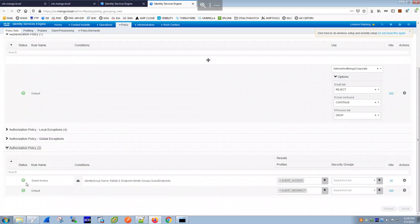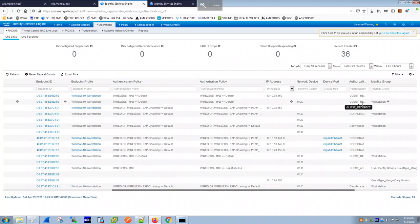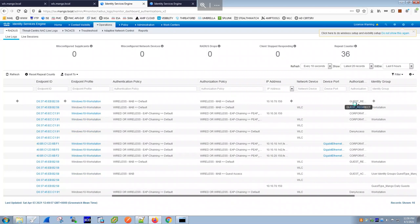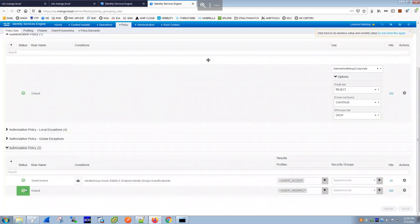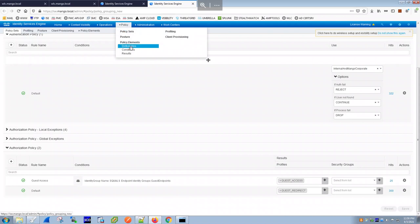There are two authorization policies in the wireless MAB policy set: 'default' and 'guest-access'. Currently the 'default' rule matched and assigned the 'guest-redirect' authorization profile. Once a guest self-registers and is approved by a sponsor, the second rule — 'guest-access' — will match instead.